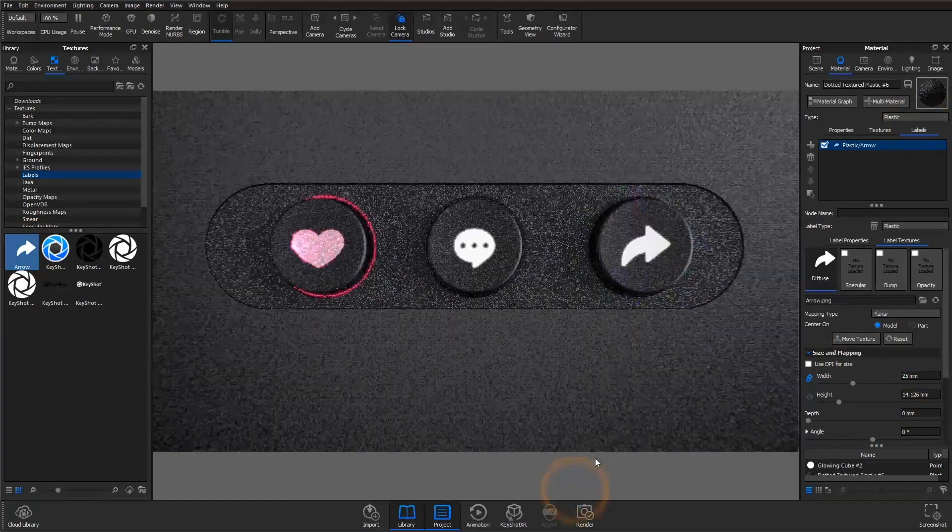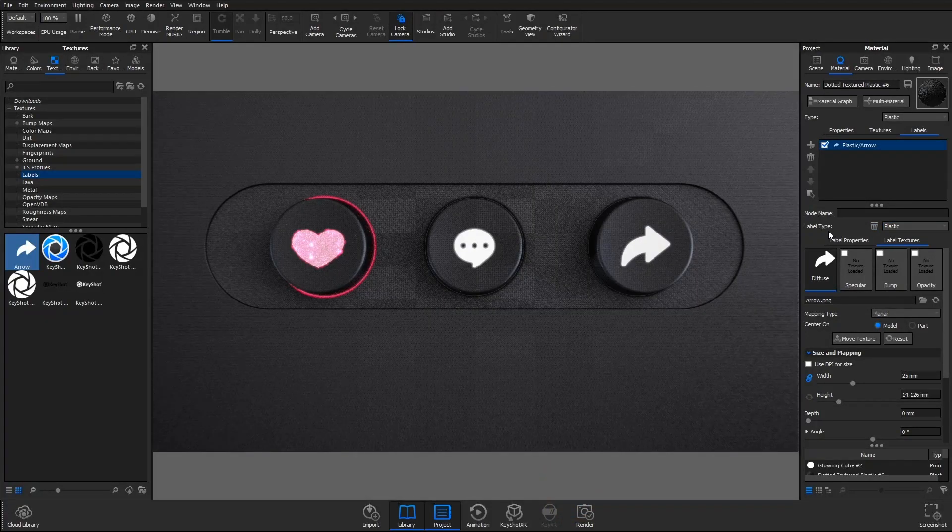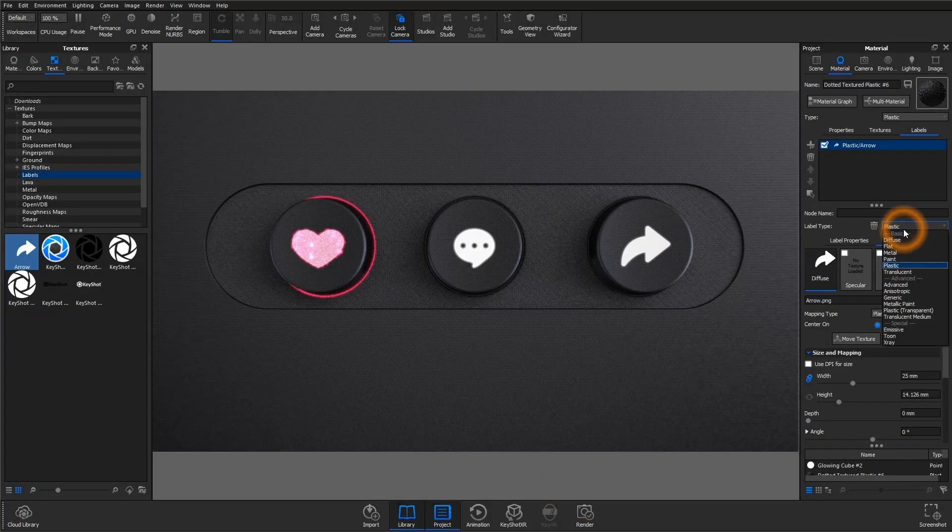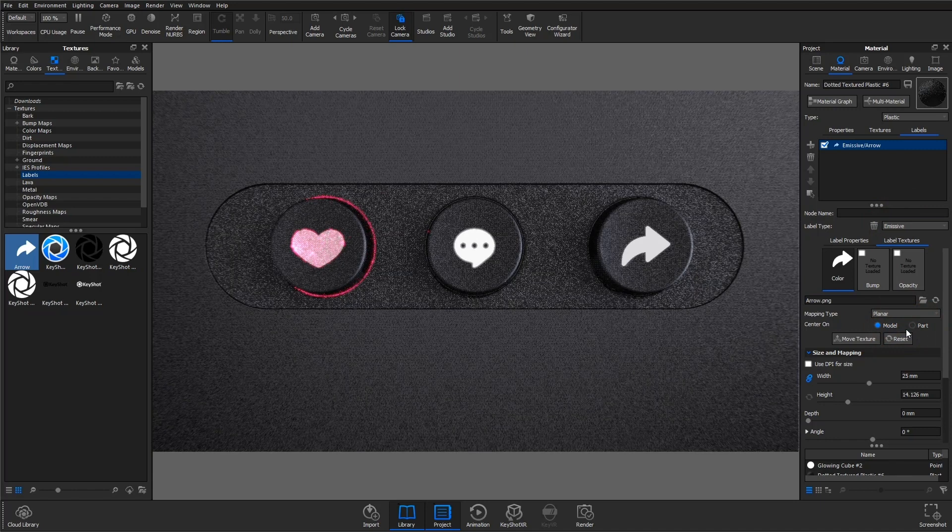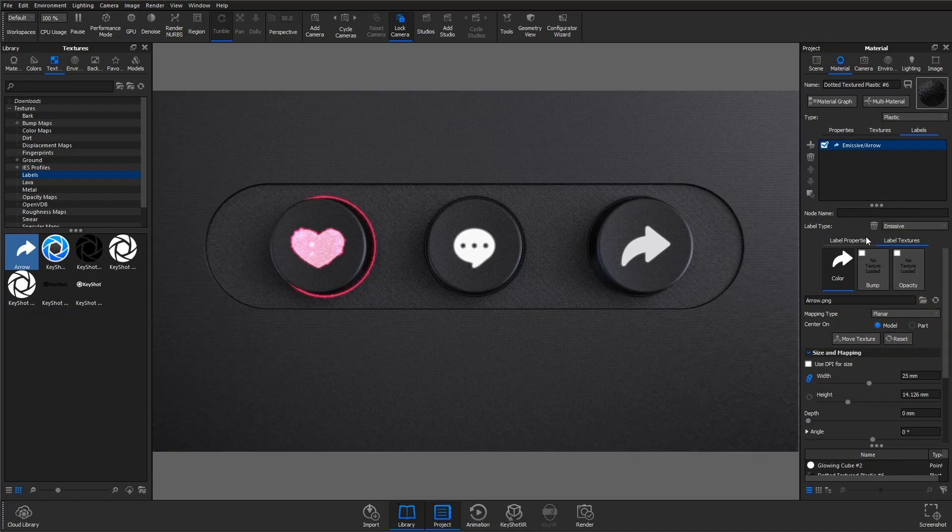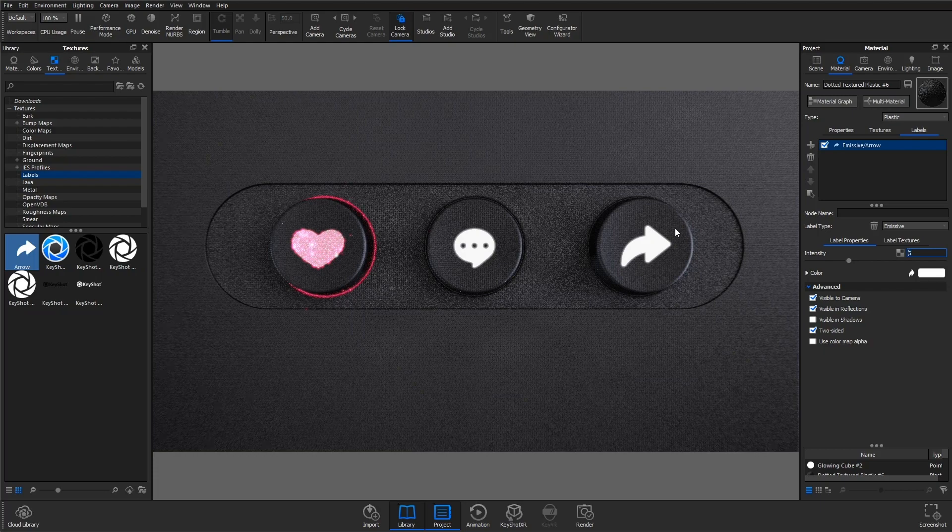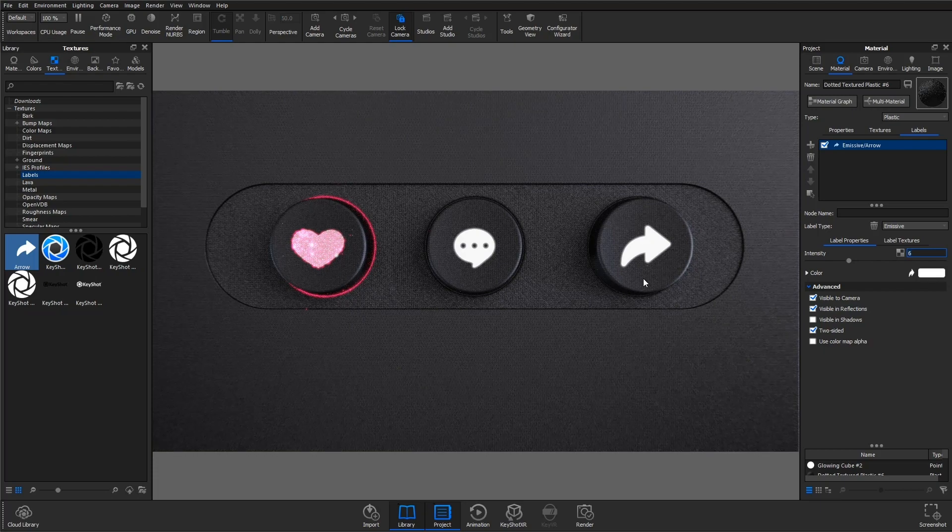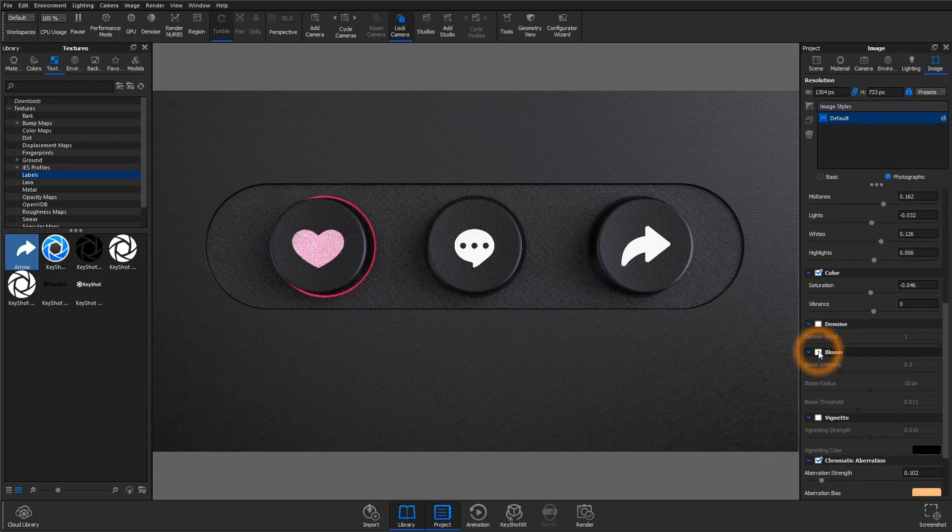Adjust the label as you need, and then change the label type to emissive. To increase the brightness, switch to the label properties tab, and adjust the intensity slider. With bloom enabled, this gives a great effect with hardly any setup.